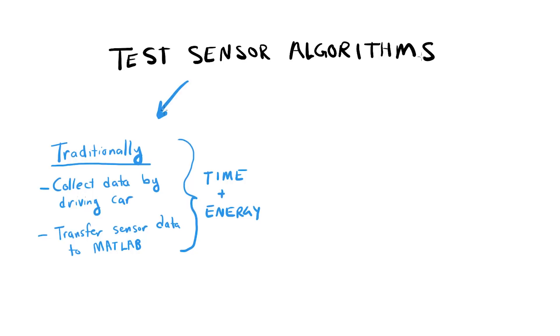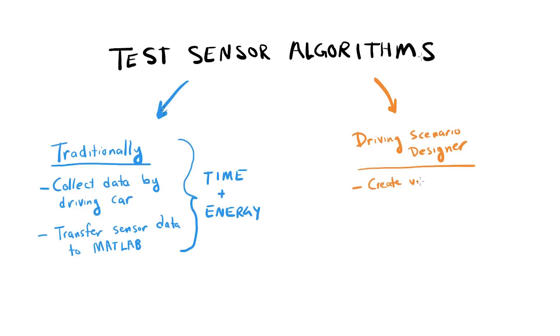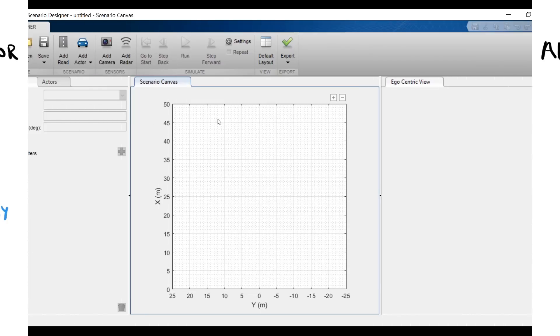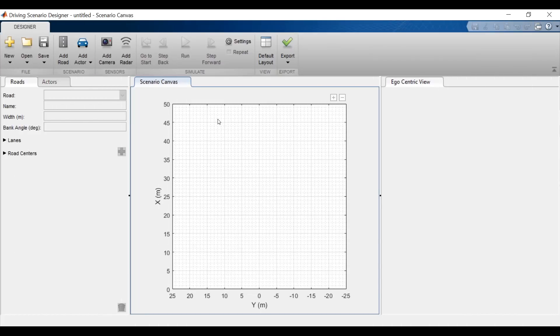But the Driving Scenario Designer App lets you test your algorithms faster. Instead of driving around to recreate a scenario to gather sensor data, you can virtually set up the scenario and simulate the sensor detections. Then, you can export these sensors as a variable in MATLAB and test your sensor algorithm.